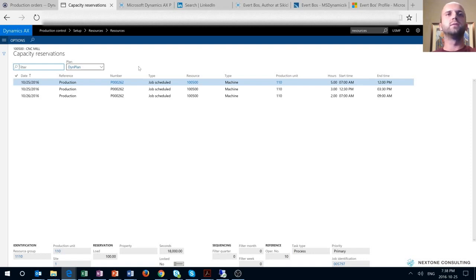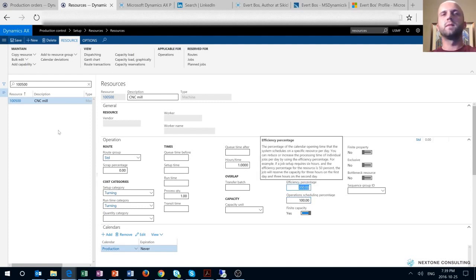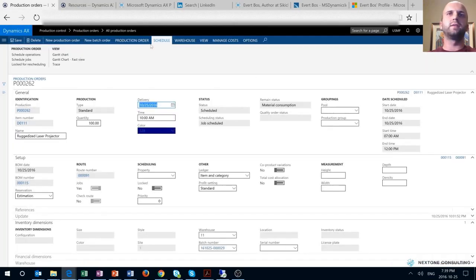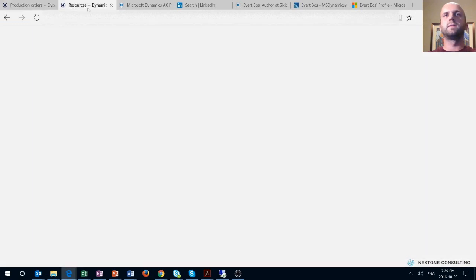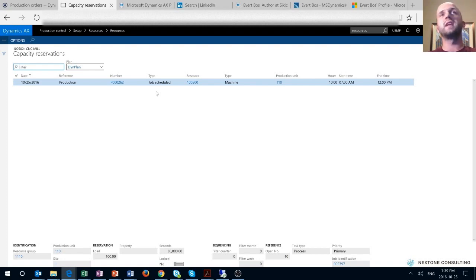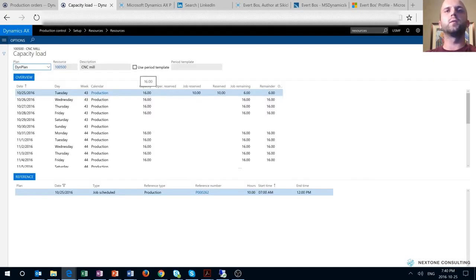Reservations were created for two different days. In order to reserve the job for a single day, we need to change the capacity of our machine to something greater than 100% — let's change it to 200%. After changing the efficiency percentage to 200% and re-running the job scheduling routine, we can see that only one day is booked, from 7 a.m. to 12 p.m. — that's 5 hours times 2, giving us the 10 hours required to complete the entire job. Through the Capacity Load form on the resource, we can see the total capacity available for today is 16 hours, of which 10 are already reserved for our production order.